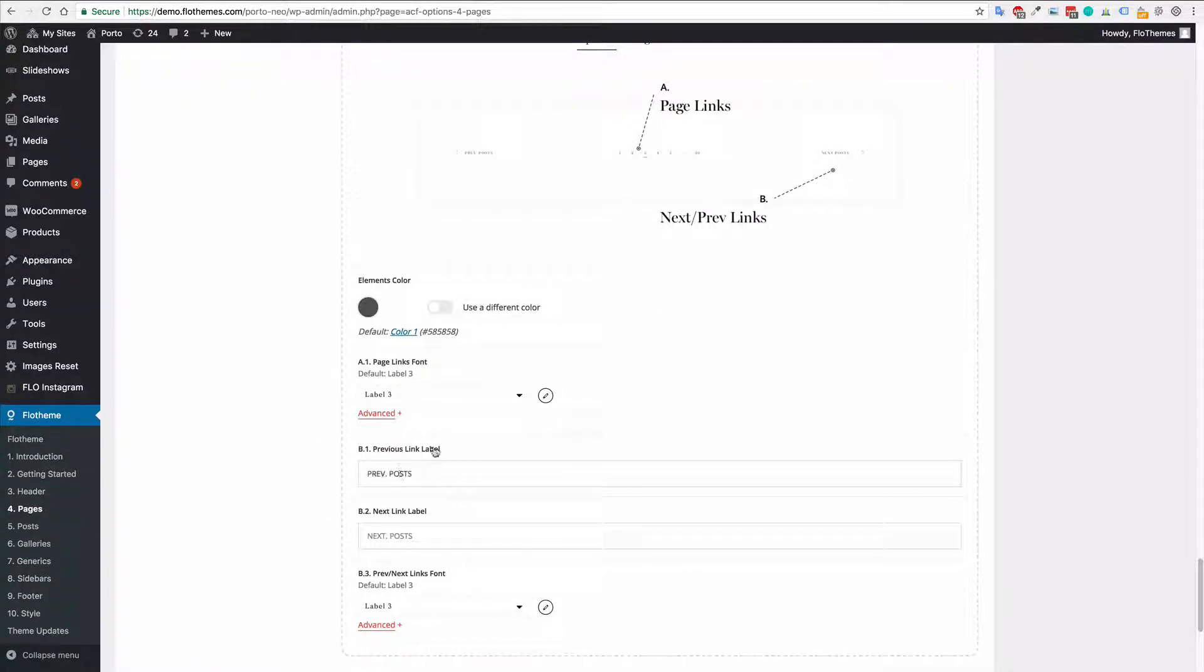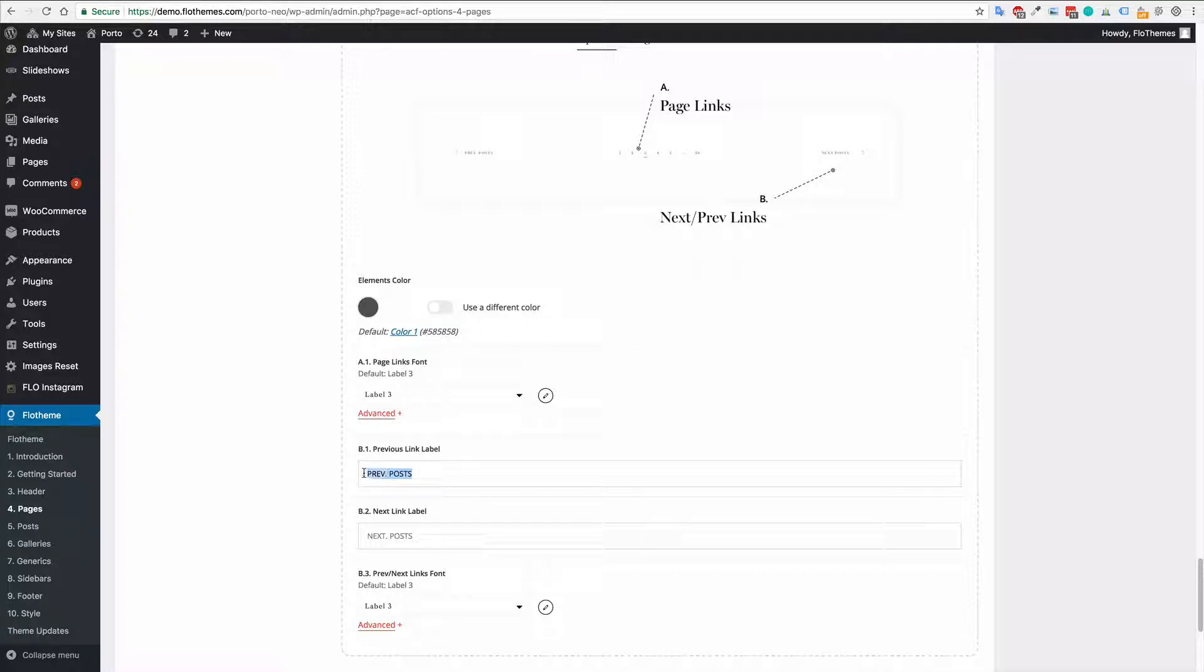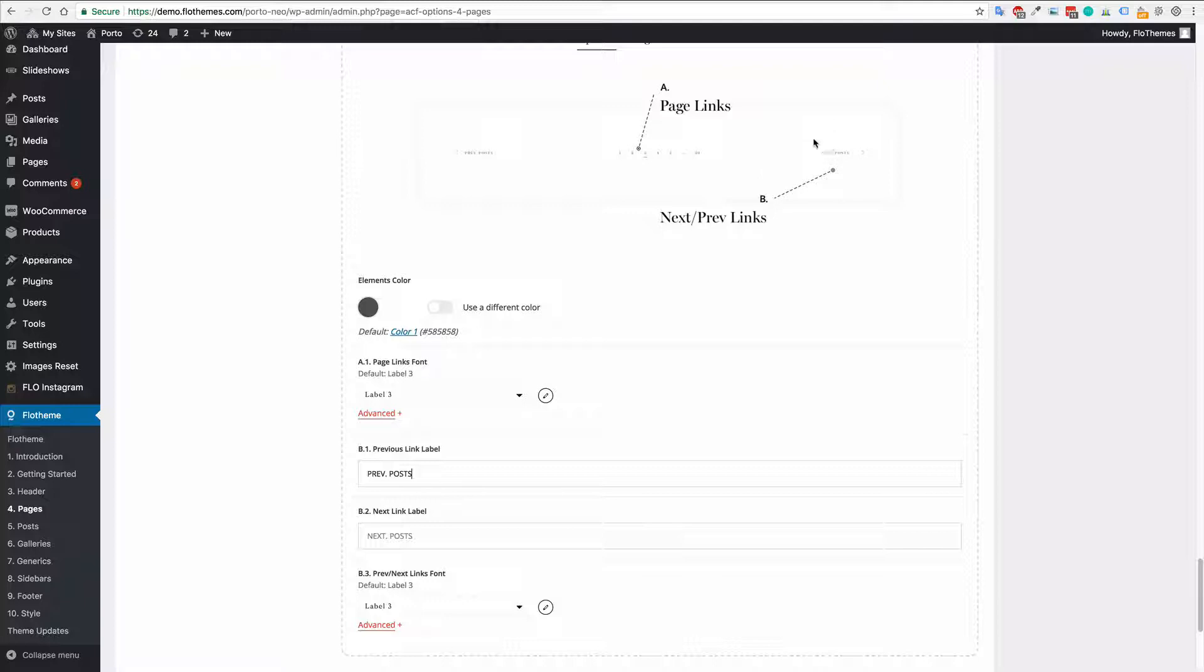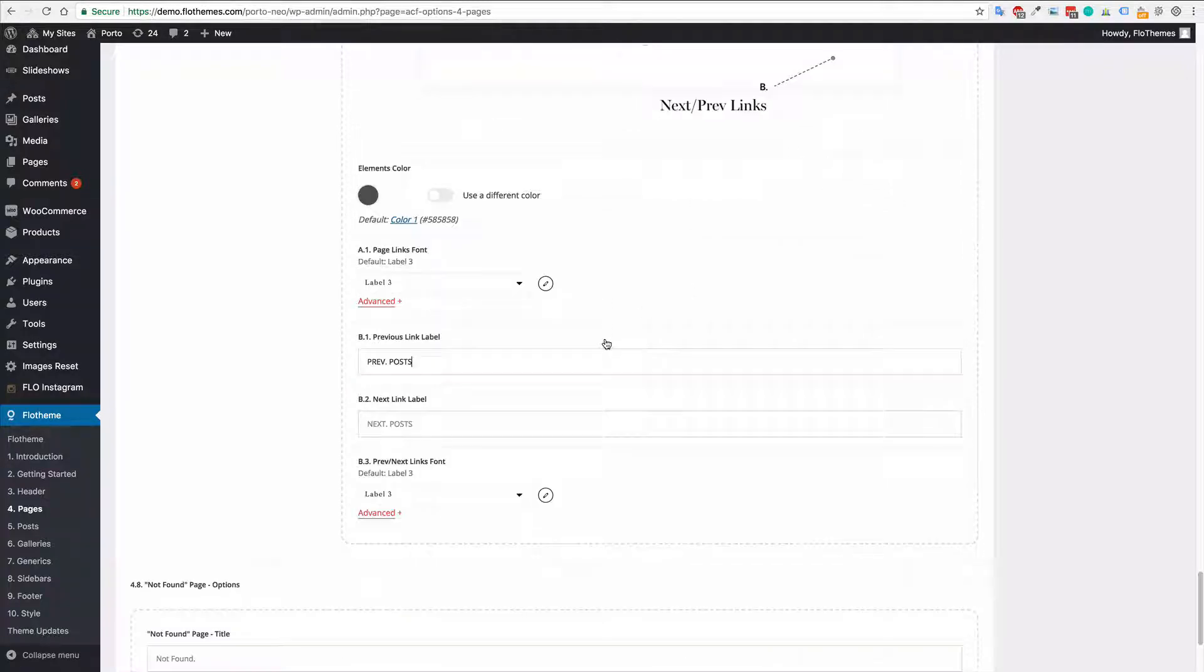And then you can update the labels for previous posts or next posts. You can word that to whatever you want. If you're on a multilingual site it's possible you will want to change that to a different language. Or if you're just translating your entire site again you'll want to update those to your native language.